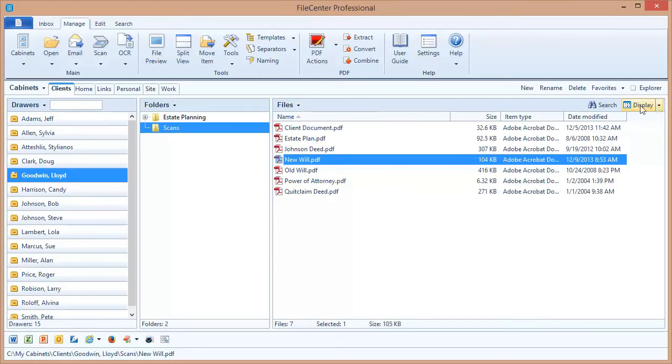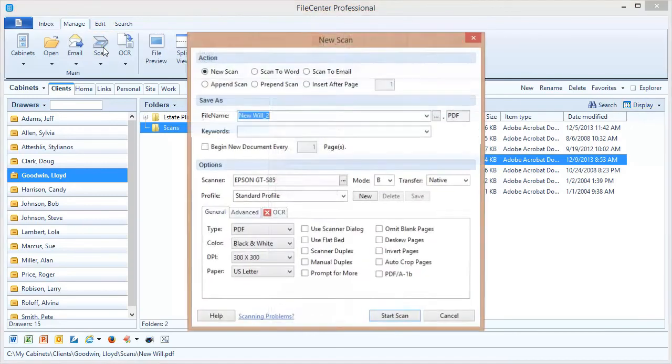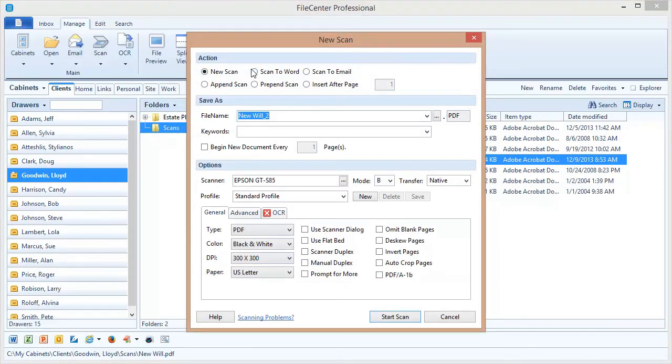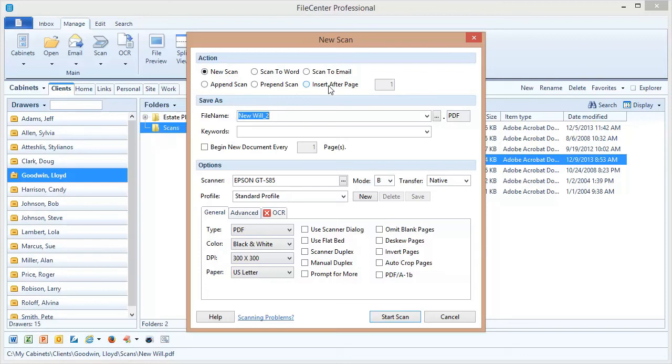Now let's go back to the scanning dialog and talk about a few of those options. The first section of options here on the scanning dialog is the action section. This is where you choose what type of a scan you're going to be performing, and most of the time that's going to be new scan. New scan simply means you're creating a new document, a new fresh document, as opposed to some of these other options where you attach new pages onto an existing scan.